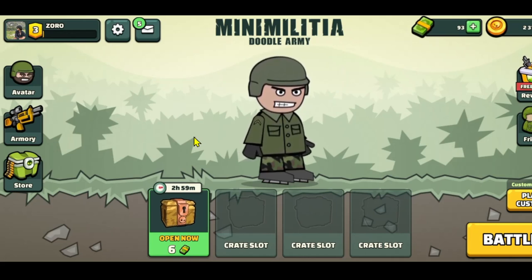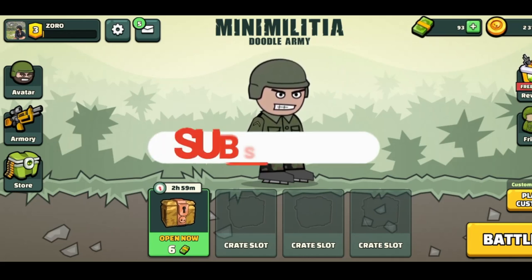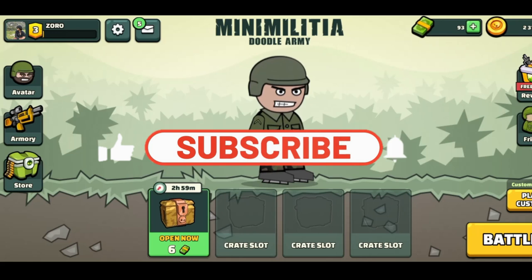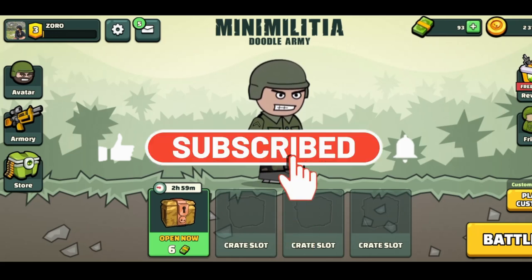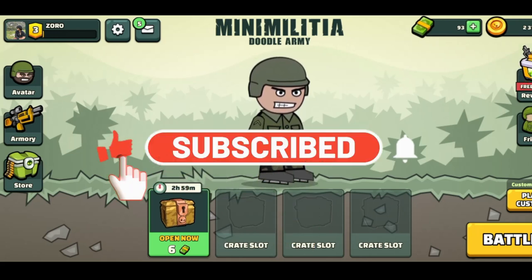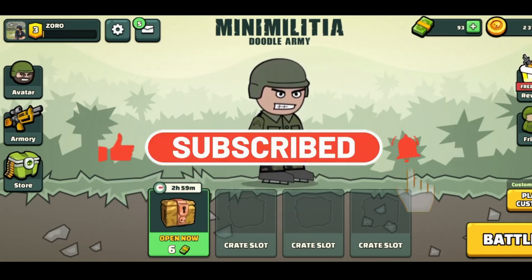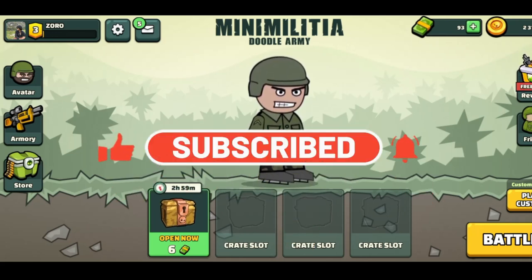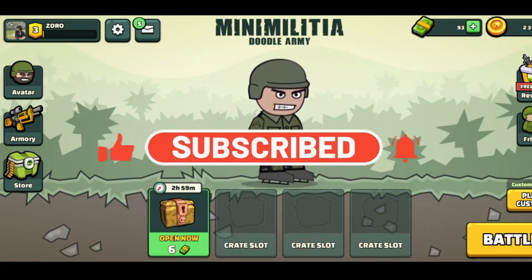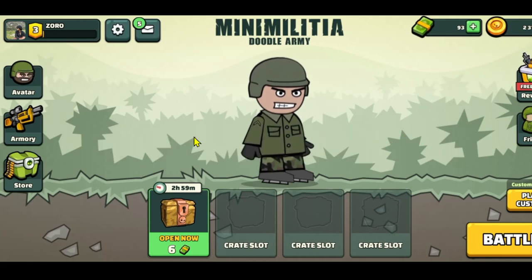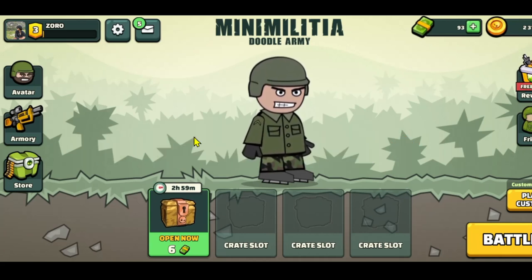If you find this video helpful, make sure you hit that like button and subscribe to our channel if you haven't done so already. Also ring that notification bell to never miss another update from us. Thank you for watching and I will see you again in the next video.